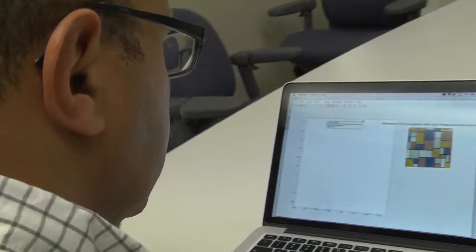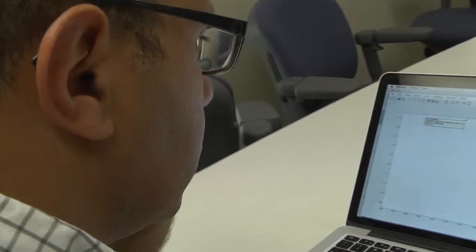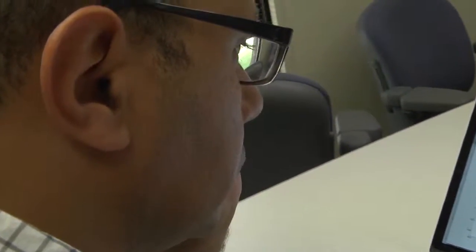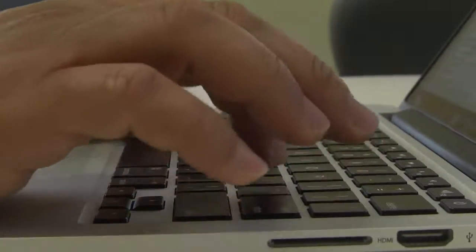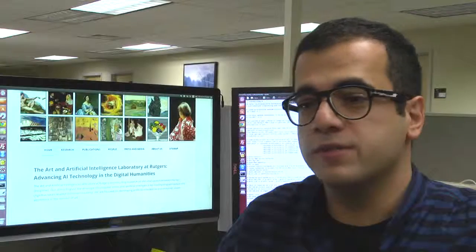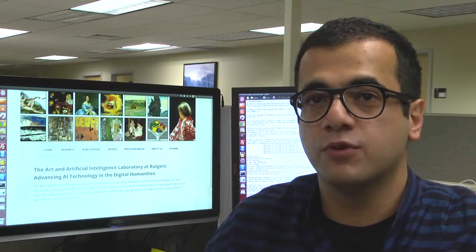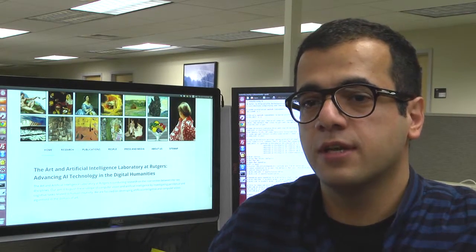Imagine every painting has a set of creativity tokens, and all the paintings start with the same number of creativity tokens at the beginning. Then paintings will pass these tokens around based on their dates and how they resemble each other, until we reach some equilibrium — and that's where we get the final scores.